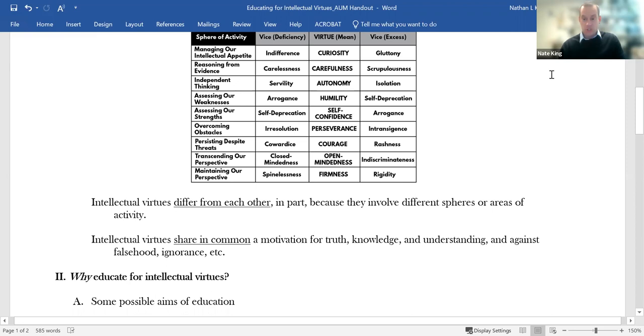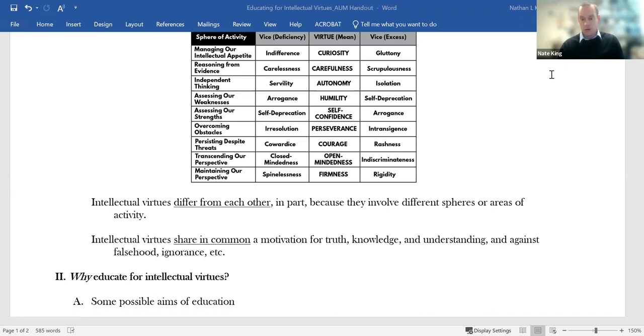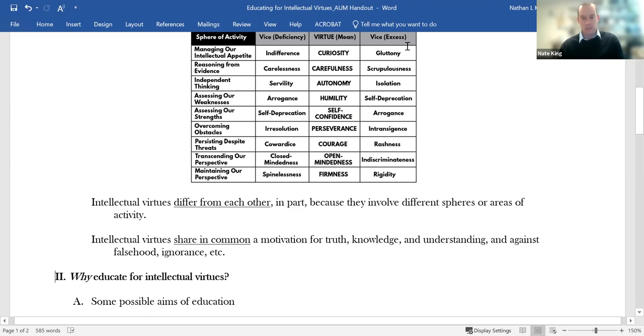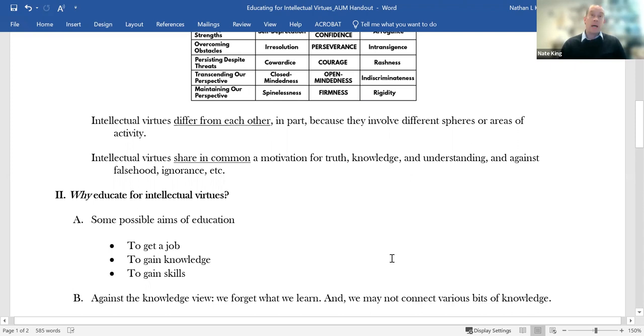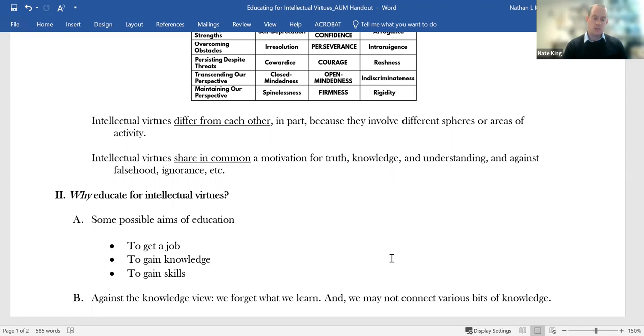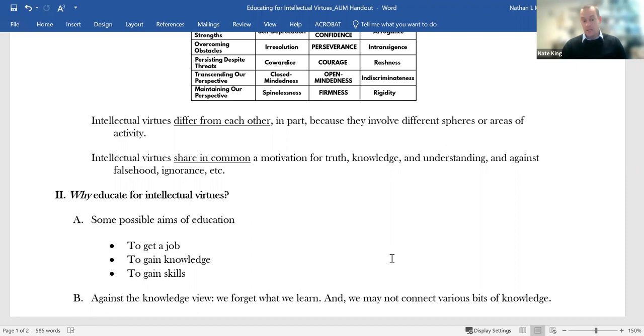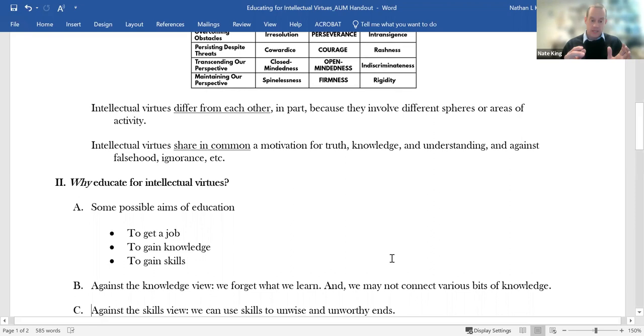But let's talk for a few moments about why we might sensibly educate for these intellectual virtues. So one way to see this is to start by asking, what are some other things we already educate for? We educate students to be prepared for a job, to gain knowledge, to gain certain skills. I want to suggest that all of these are valuable, but that none of them are sufficient in themselves, nor are they sufficient for a complete education if we put them all together.